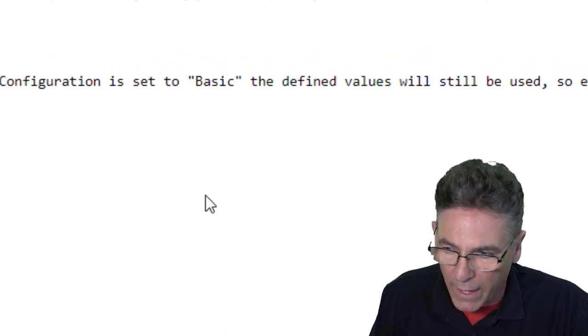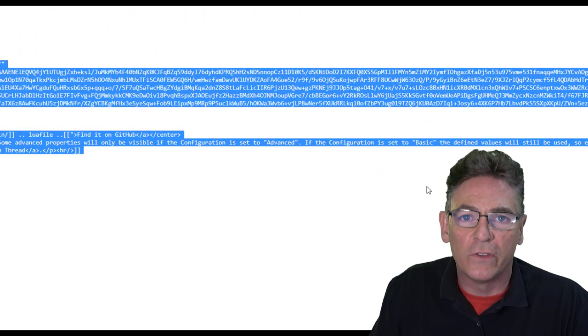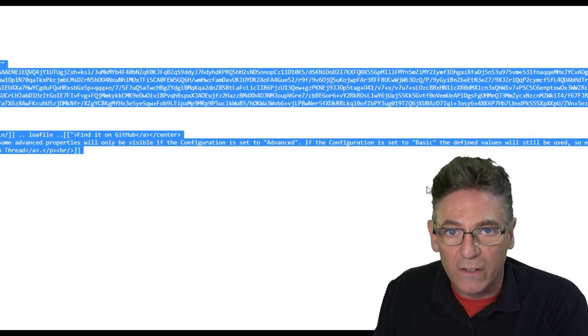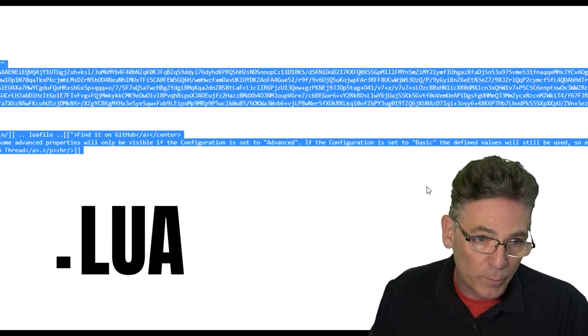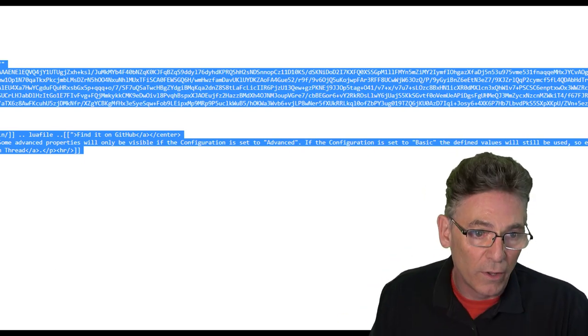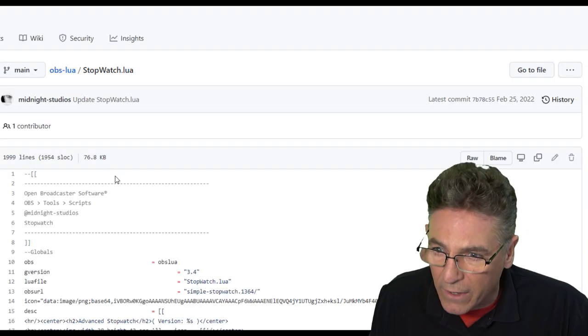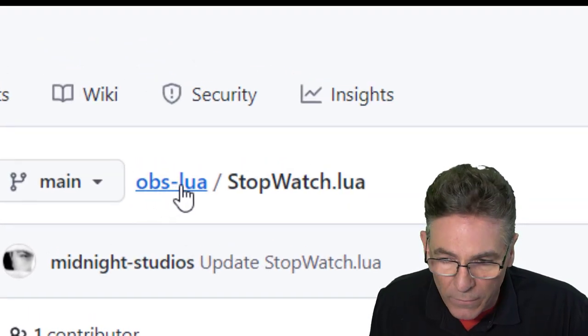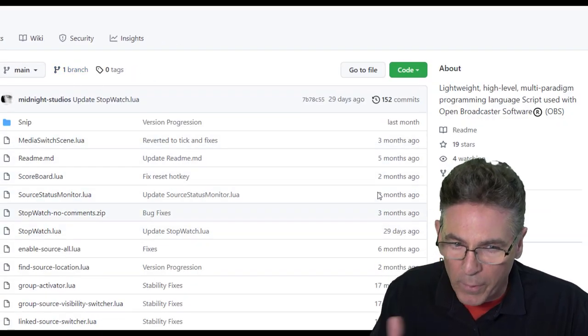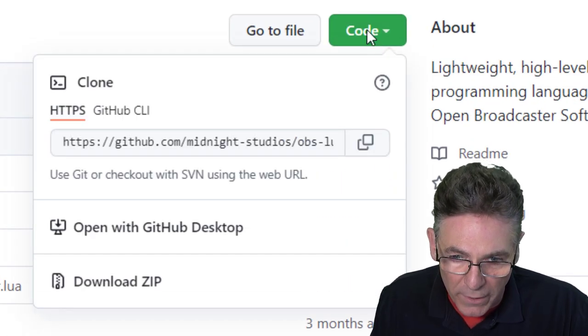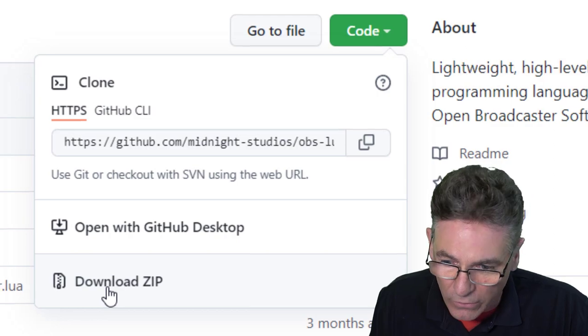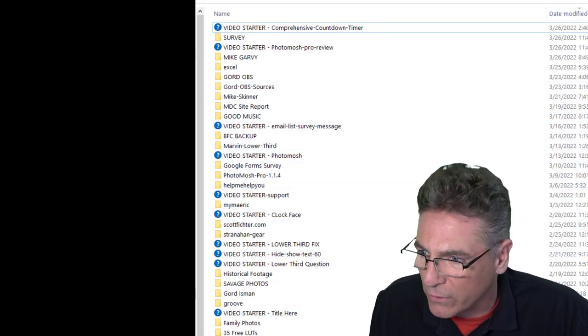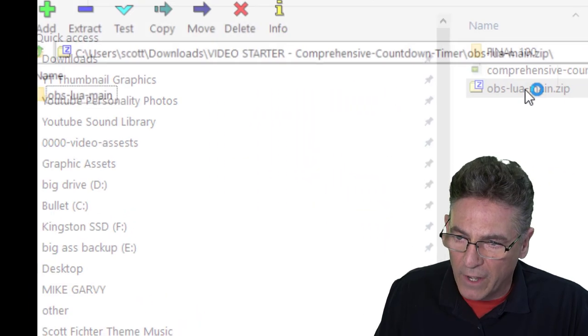Now you can click the raw button and copy all of this and paste it straight into a text file and then rename it .lua and you'll be good to go. You can also go back and click this OBS Lua link here and it'll take you to this page. Then you click the green code button here and select download zip.